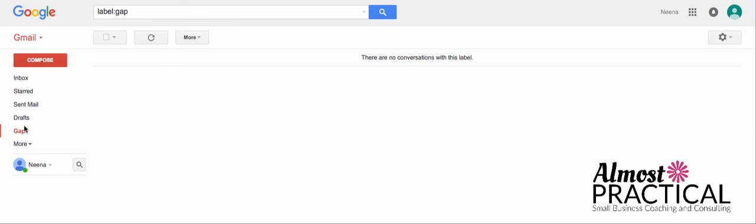So filters in Gmail is a very powerful tool and can save you a lot of time. I hope you found this tutorial to be helpful. My name is Nina Nandagopal at AlmostPractical.com